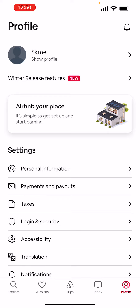Okay, now let's jump into it. As you can see, I'm on my profile page right now in the Airbnb application, but we're not gonna do anything here today. What we're gonna do is click on Explore in the bottom left corner — it's a little search icon. Let's tap on that.